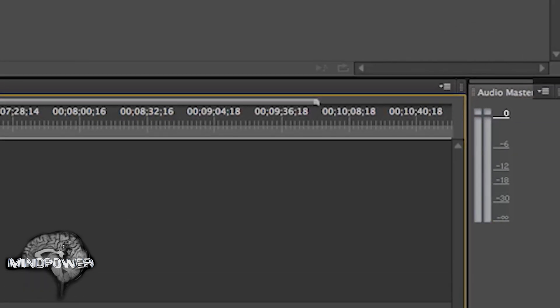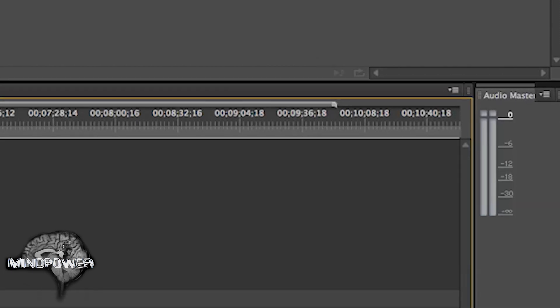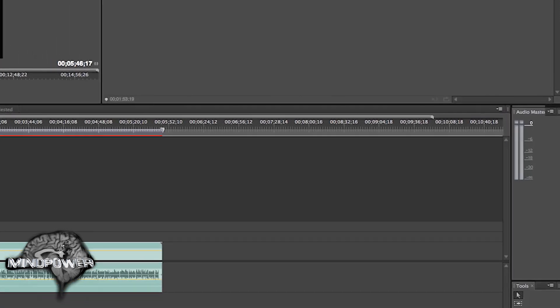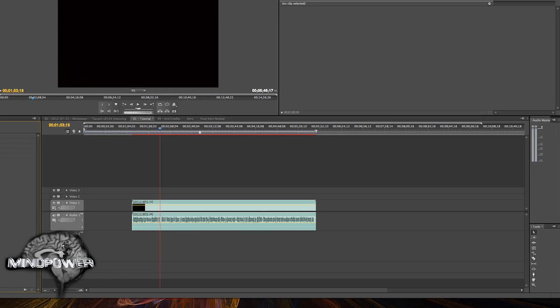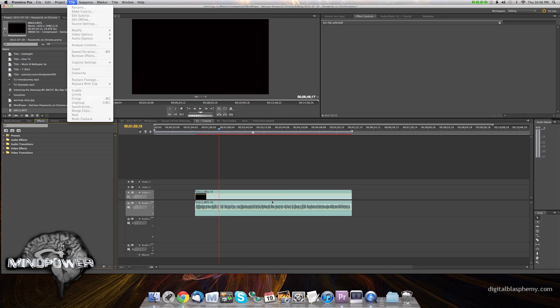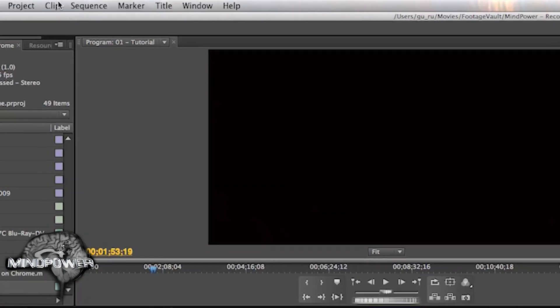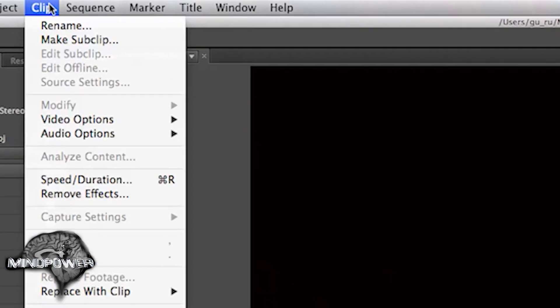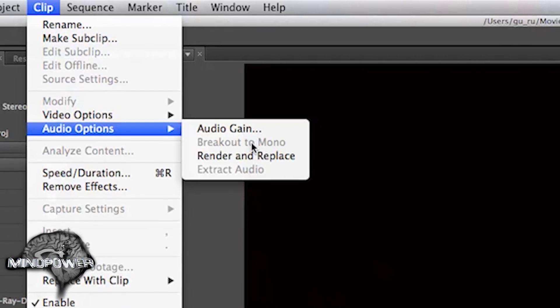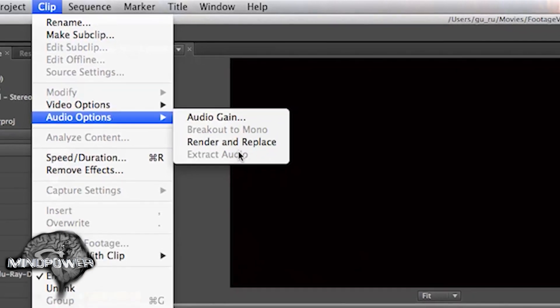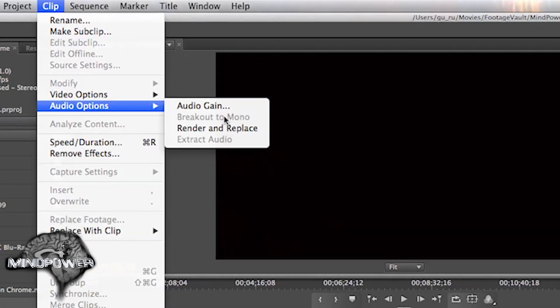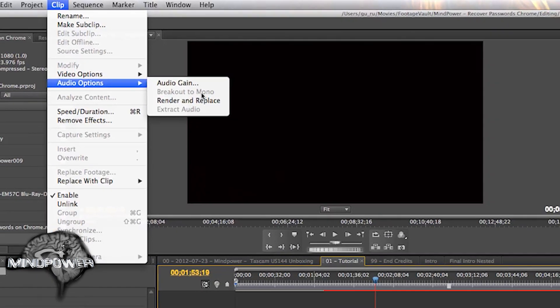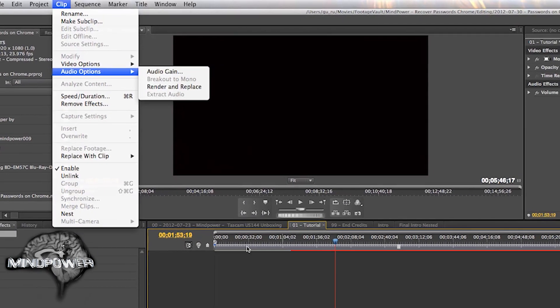Alright, so to fix that it's really very simple. There is a function in here for clip, so you can go into the clip menu and audio options and there would normally be something breakout to mono, but that doesn't always work. Like, for instance, right now even though that's a stereo track that has data that's left panned, it's not allowing me to break it out to mono. This was an issue that I tried to bring up in the forums but it never really got resolved. But there's an easier way to do it.